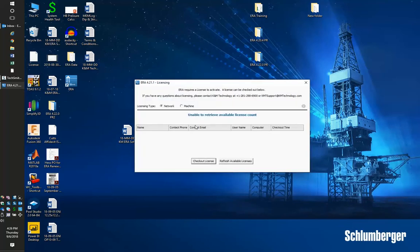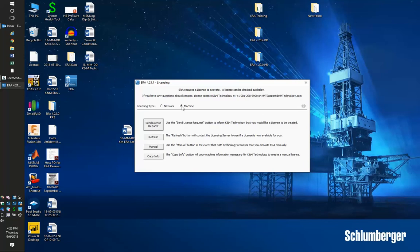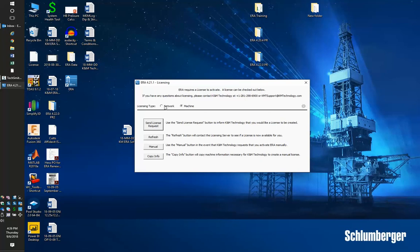Now we have two options for obtaining a license. This will depend on what you agreed to in the quotation. There's a network license option and a machine license option. For the machine license, you can send a request via email to KMT Support. You can refresh or enter manual codes in some cases. There's an option to copy info and paste it into an email to KMTSupport at KMTechnology.com. We'll get that and enable your license.